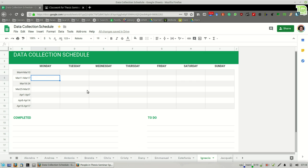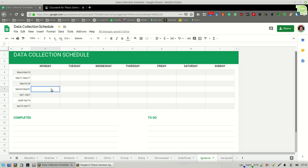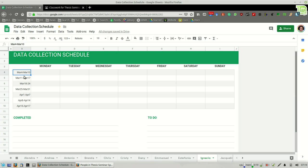We're going to all work on completing this data collection schedule. You'll notice that each of your names are here along the bottom, so just find your name. And go into your schedule, you'll notice that we've got seven weeks. Each of these weeks are a row, starting with row four through row ten.